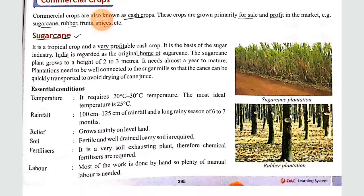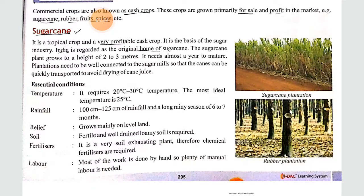From all these, sugar cane is important for our exam, so we will read only this. Sugar cane is a tropical crop and a very profitable cash crop. It is the basis of the sugar industry. India is regarded as the original home of sugar cane. The sugar cane plant grows to a height of two to three meters and needs almost a year to mature.